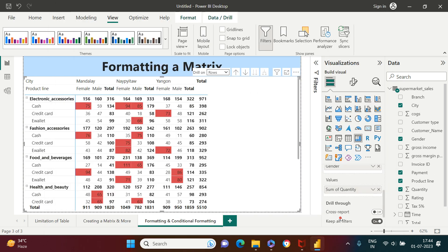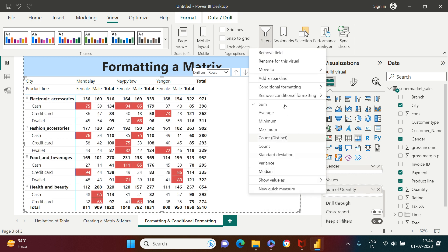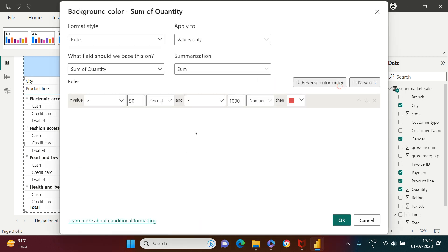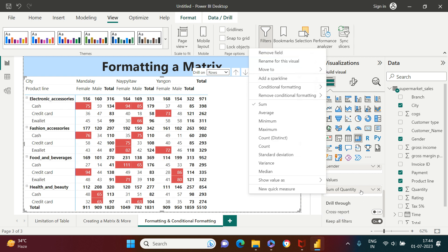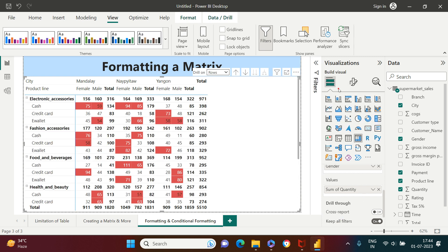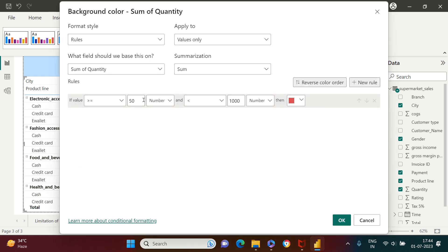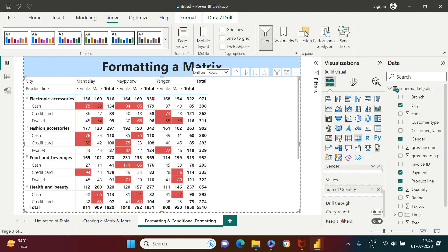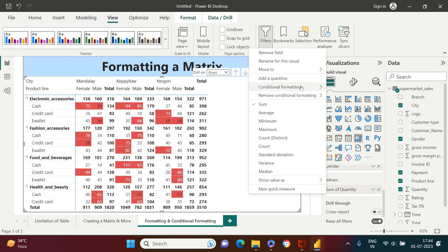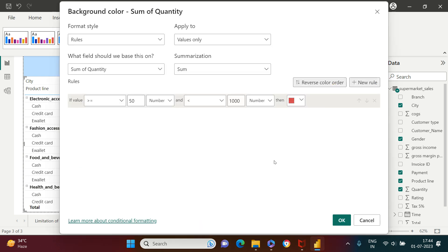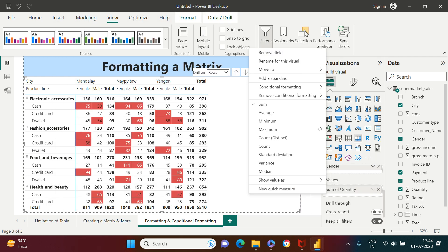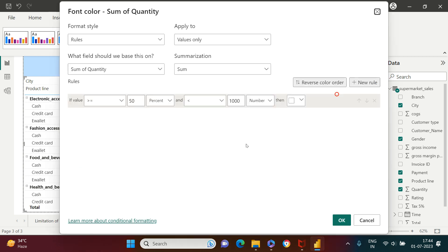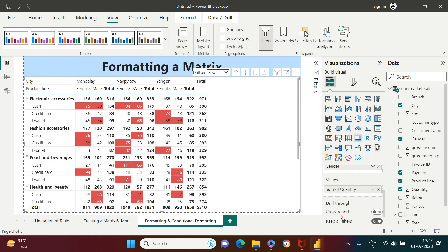There's one small mistake — instead of percent, you need to choose 'Number.' I need to do the same for the font color rule. Go back to font color, change percent to number, and now the conditional formatting is applied correctly — values above 50 are highlighted in red with white font.